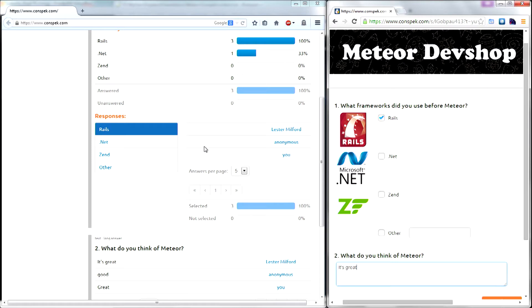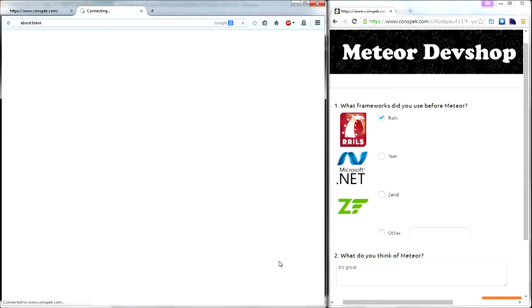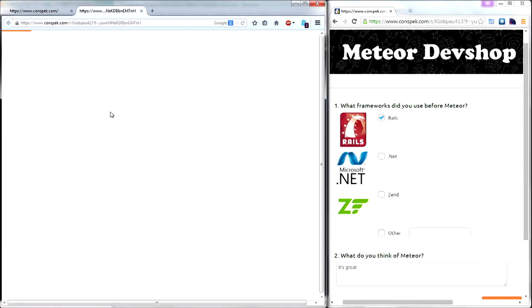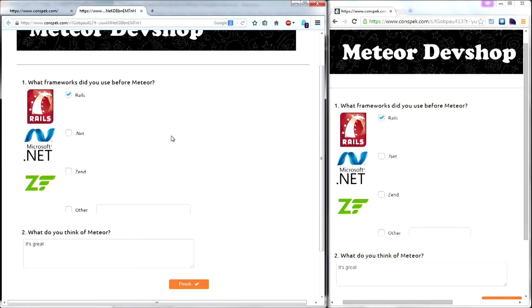Even better, I can click on any name — let's say Lester — and I'm going to see the survey as Lester filled it out.